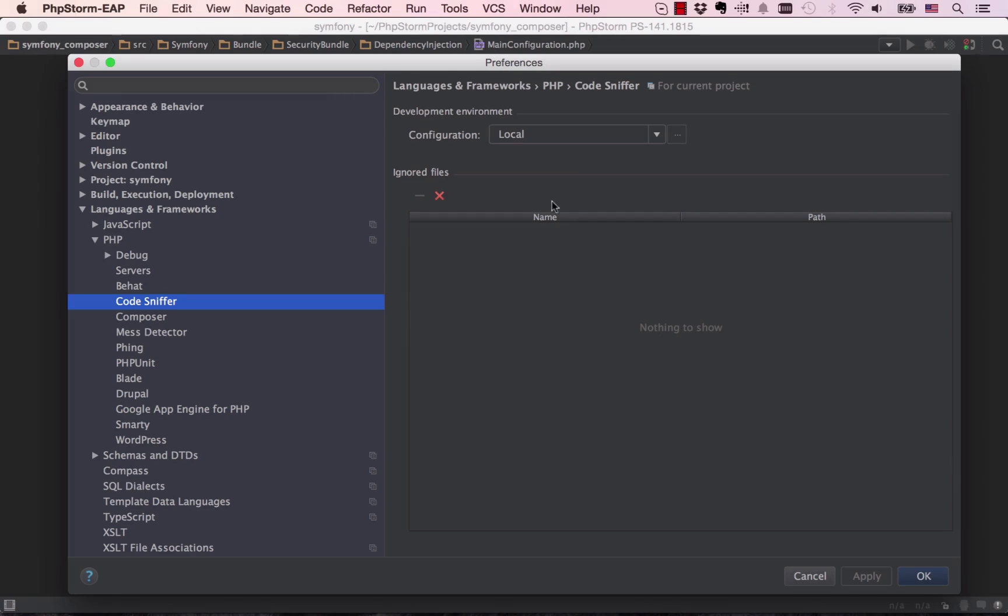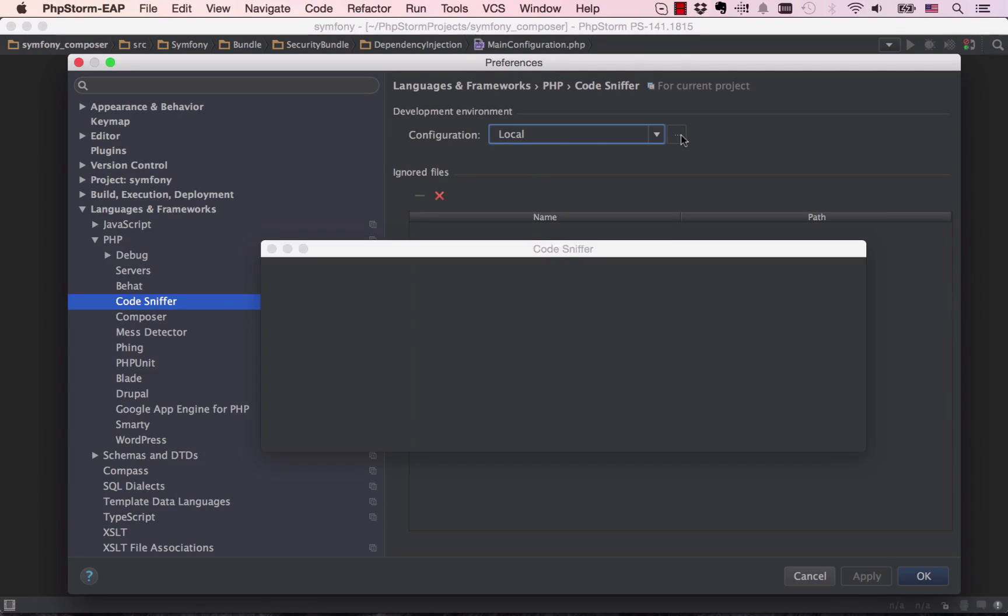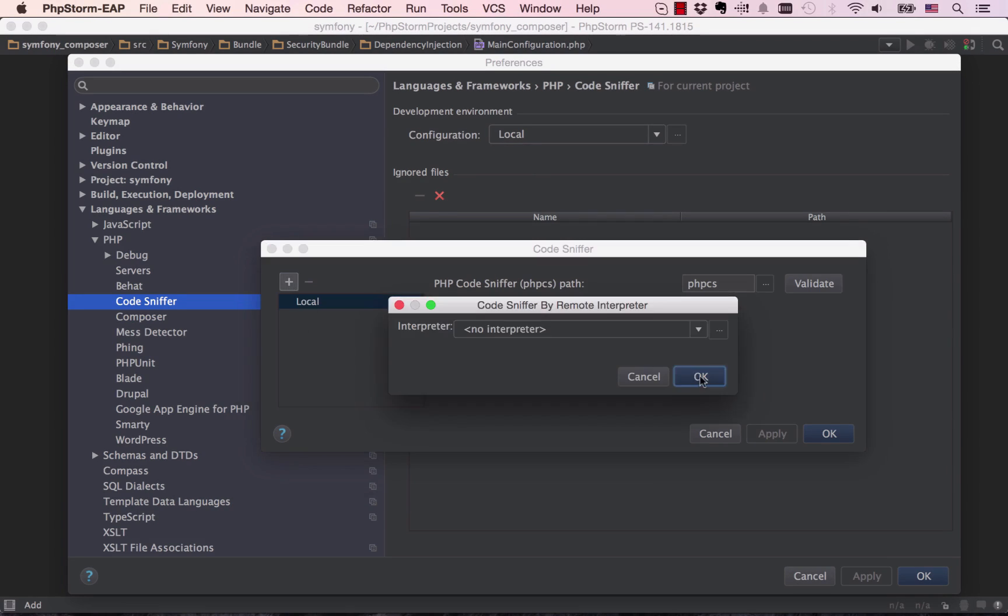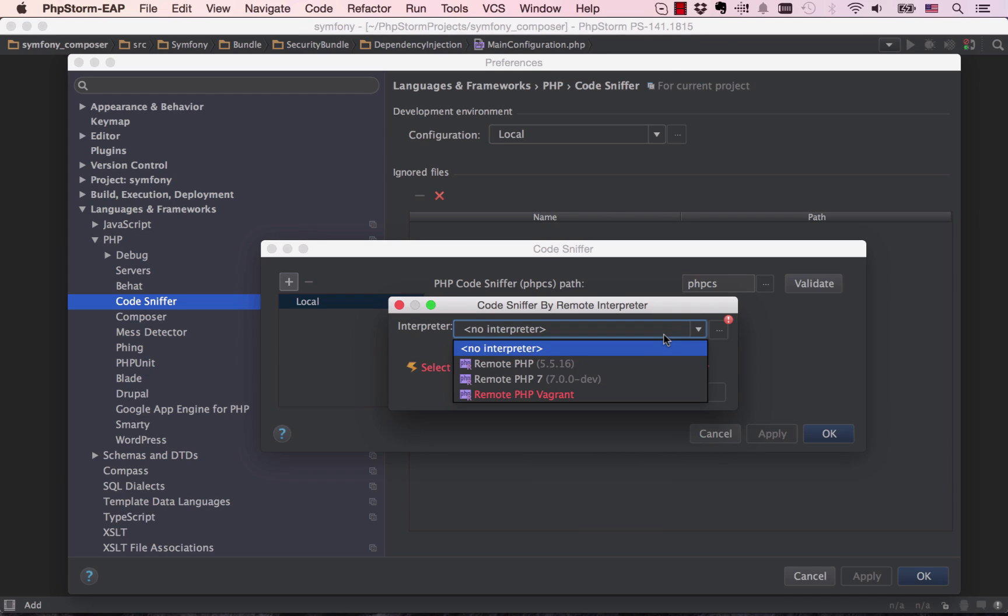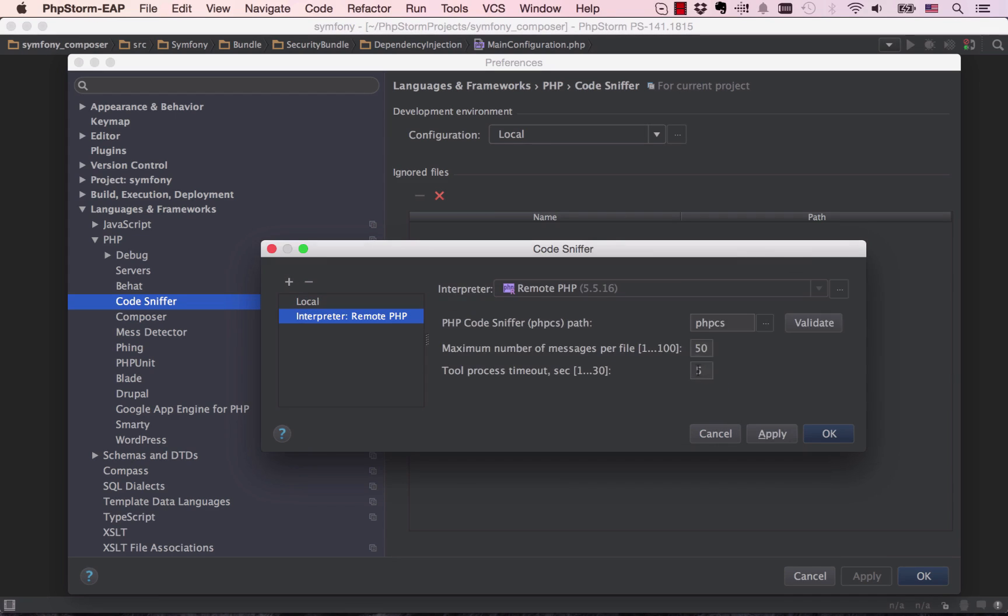Remote PHP interpreters, introduced in PhpStorm 8, let you run your application and tools on a production-like environment. You can easily use Vagrant or another environment with all the tools in place.